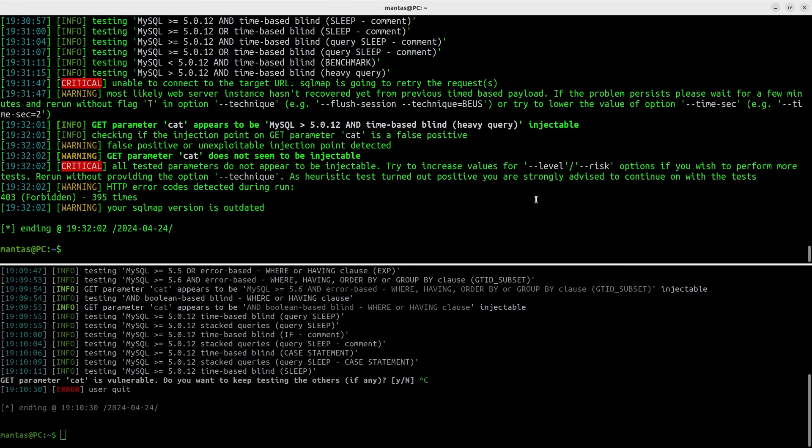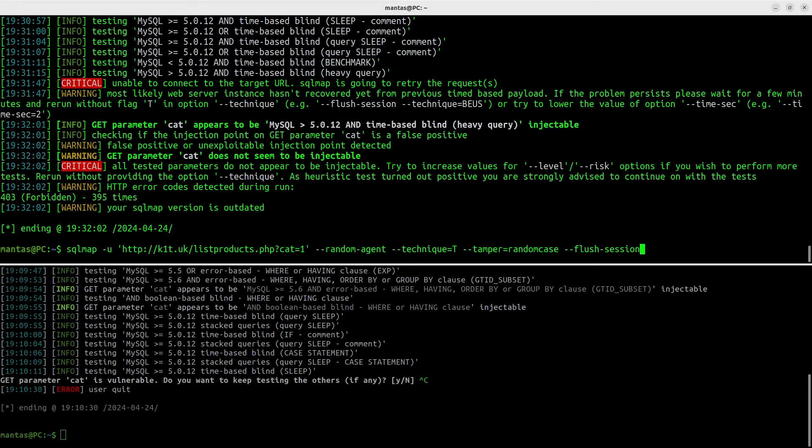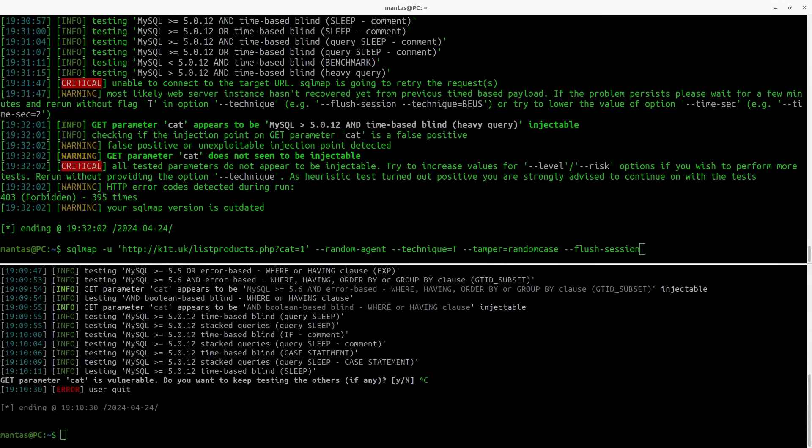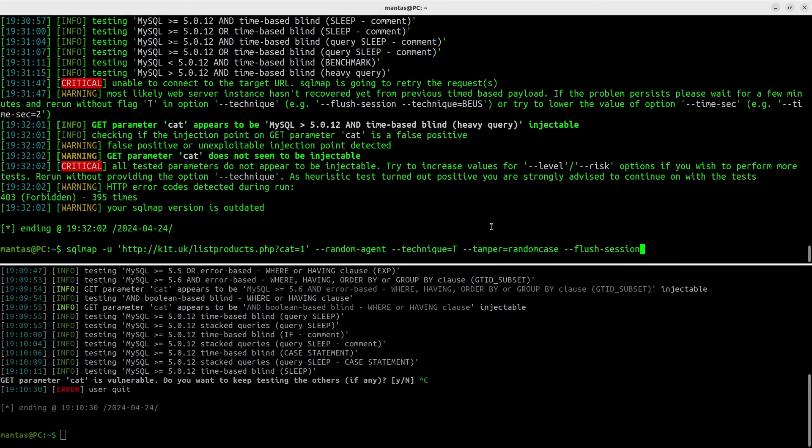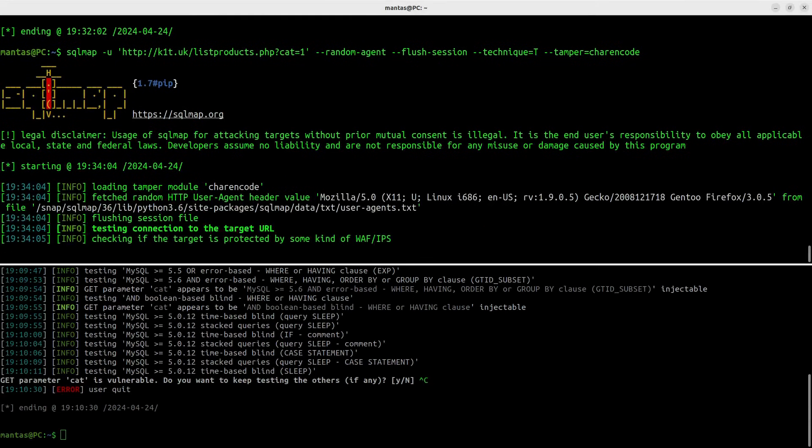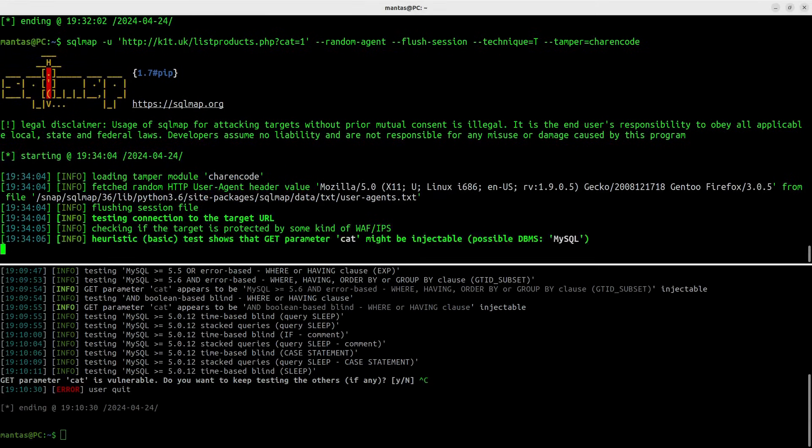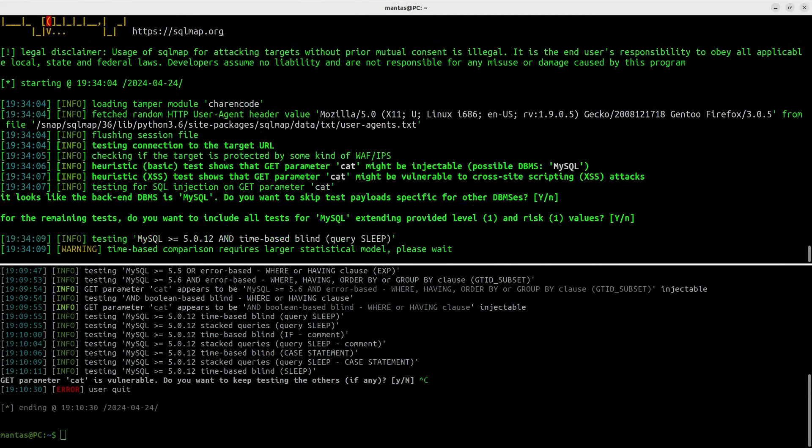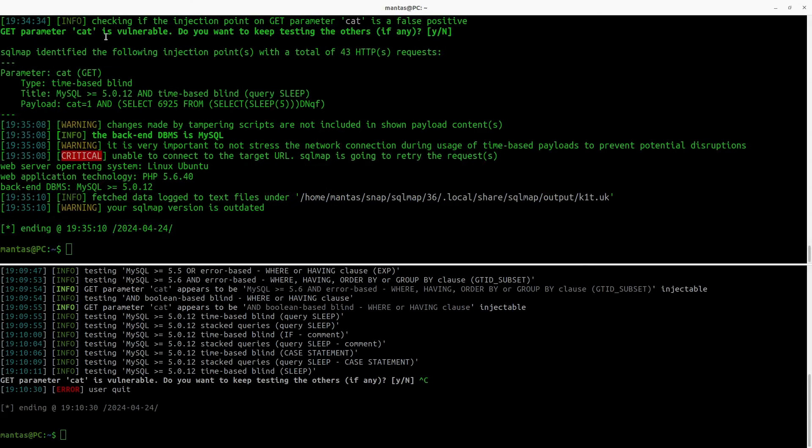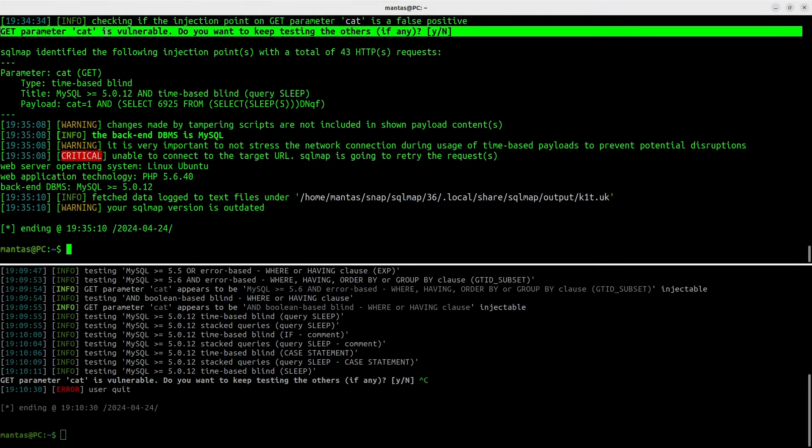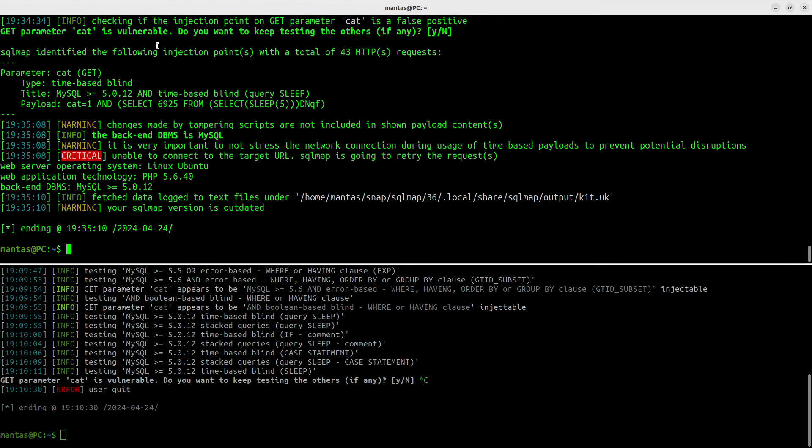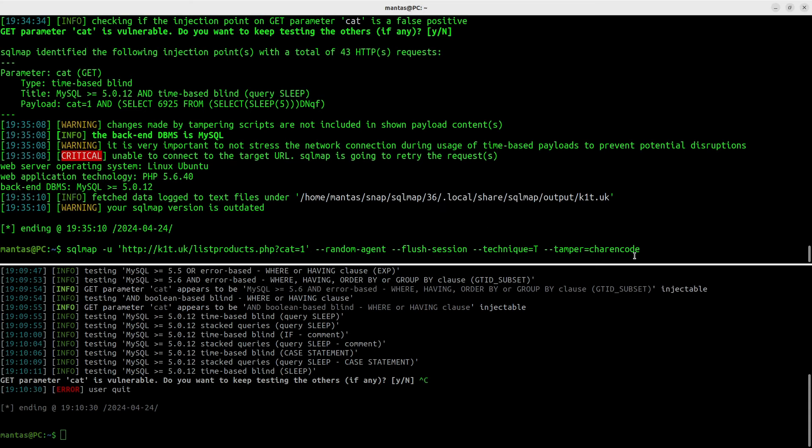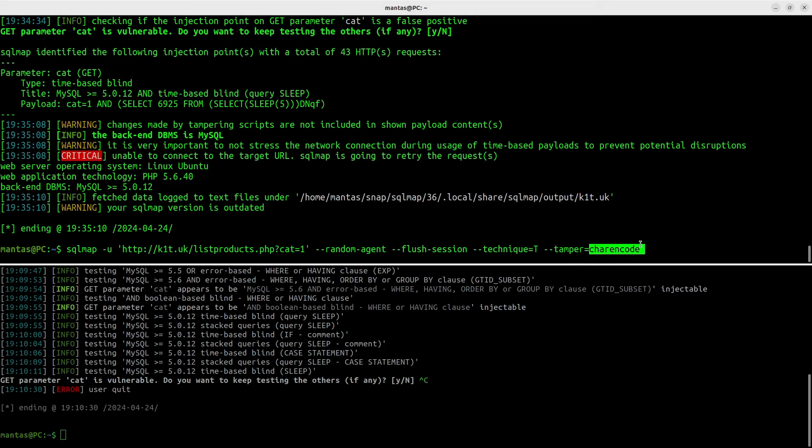The next tampering script that we should try for sleep payloads especially is char encode. This might work this time. This time it has worked. What we learned so far is to check available tamper scripts and depending on the situation, what the tool outputs to us, we need to select tampering script accordingly. This time tamper char encode worked.